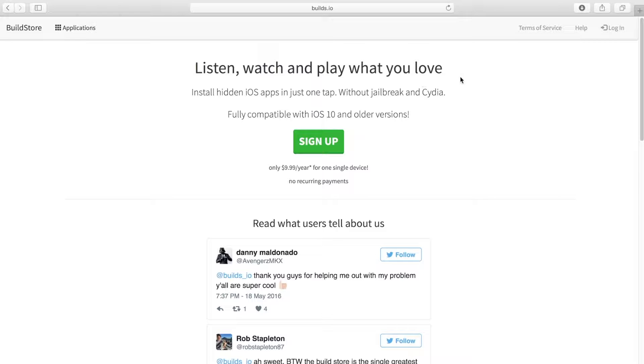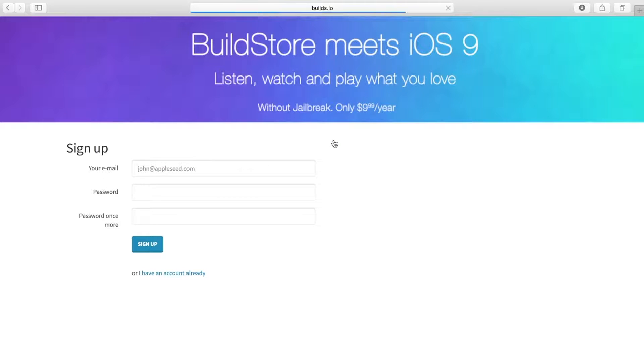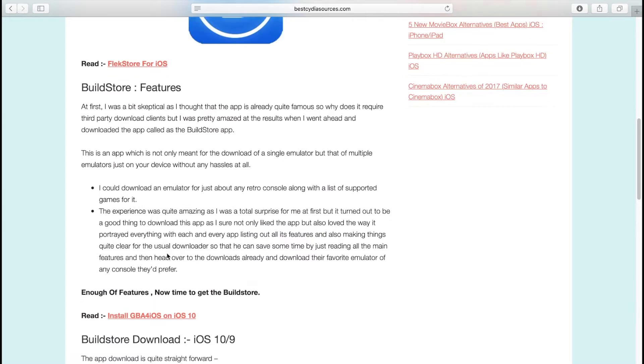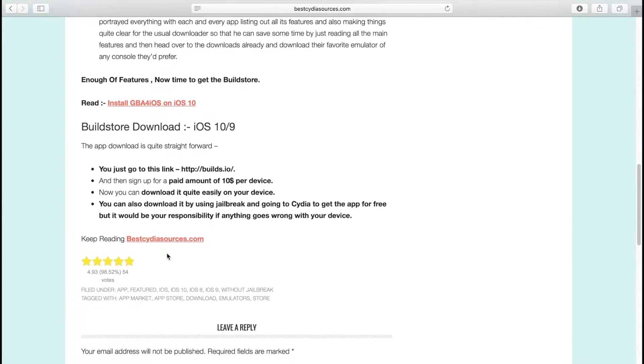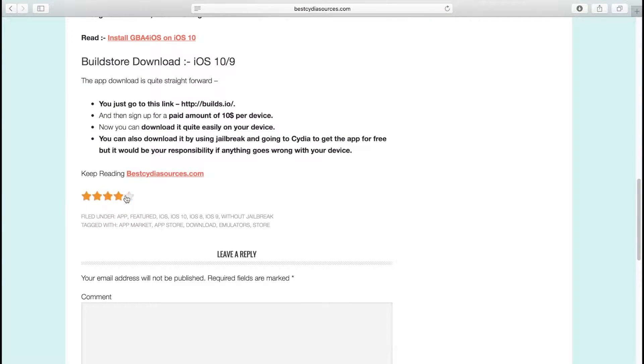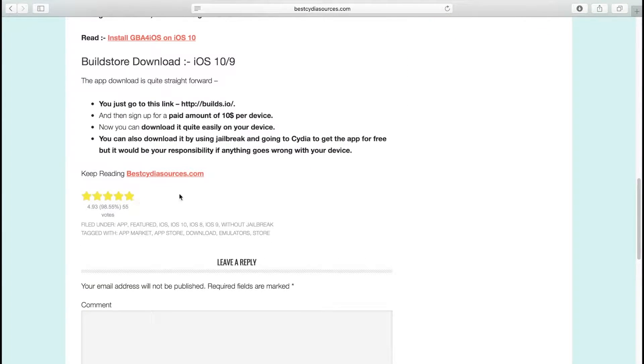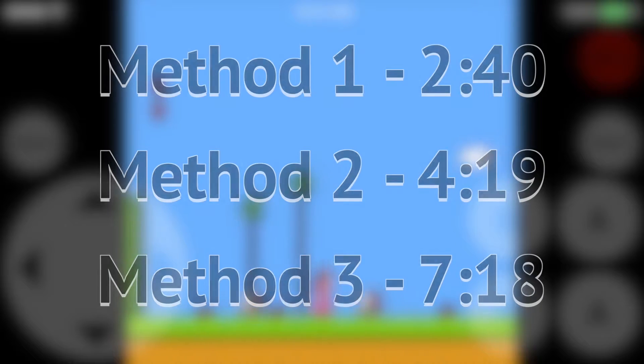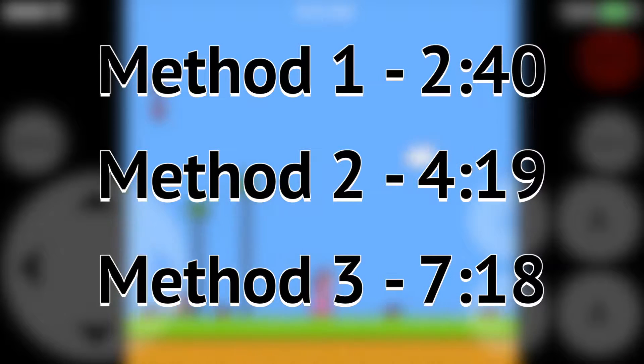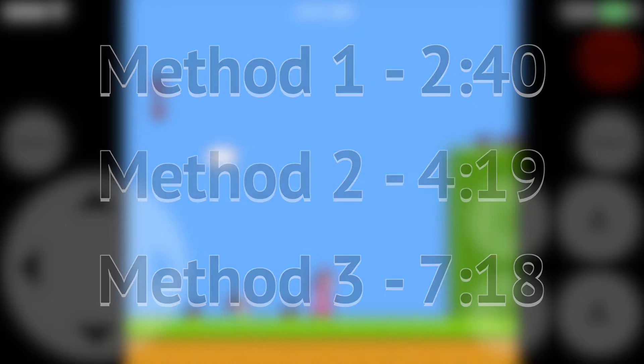I'm not sponsored by Build Store or anything. I actually don't even have a Build Store account myself. I've just read up on them and I've heard a lot of good things and that they're very reputable in getting emulators on your iPhone. So here are the timestamps for each method.